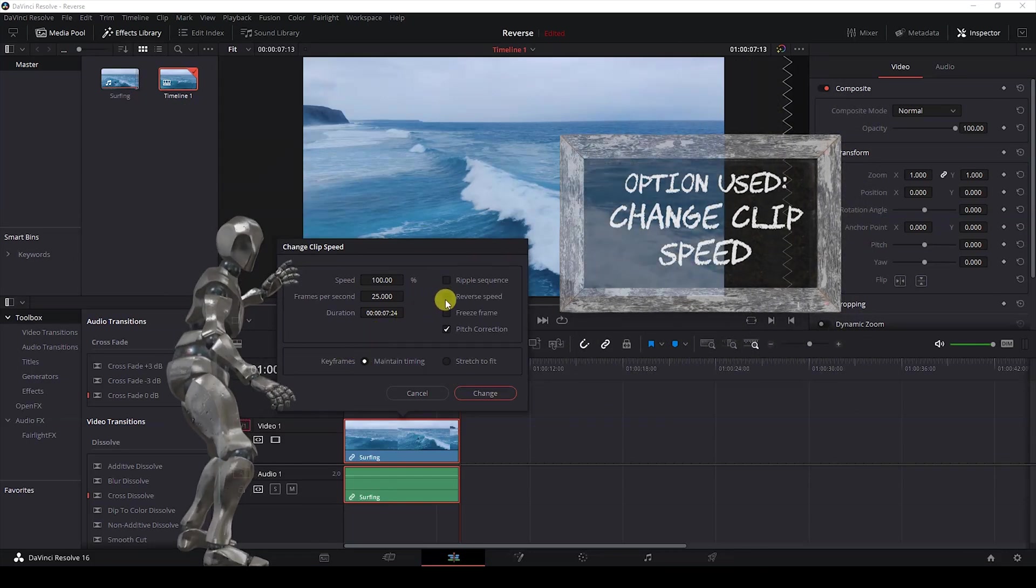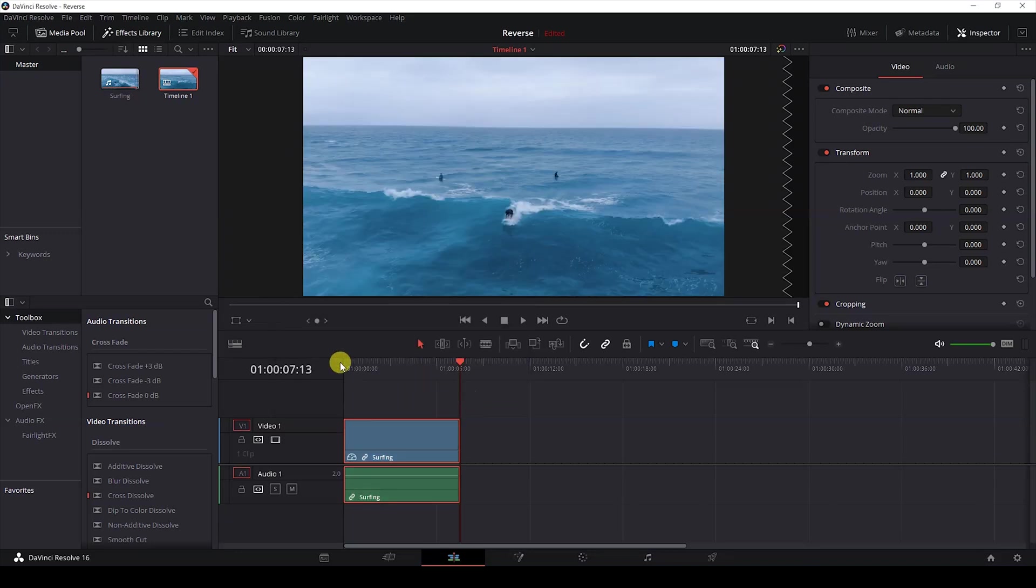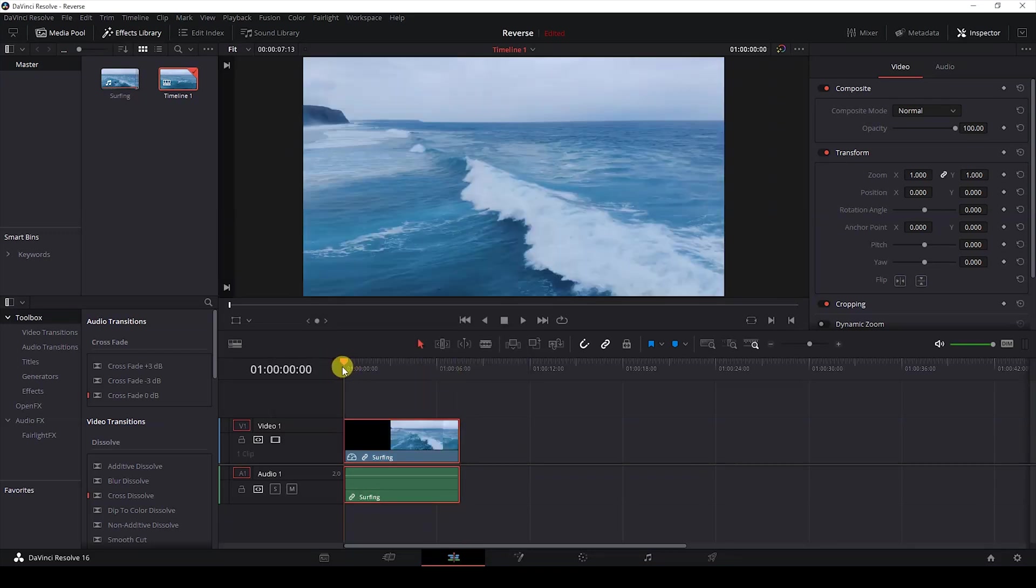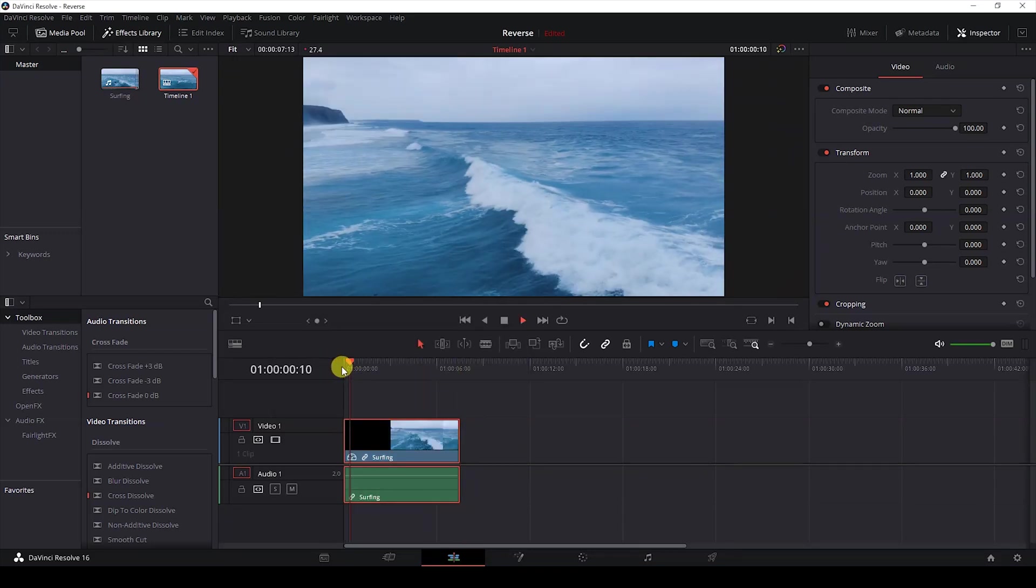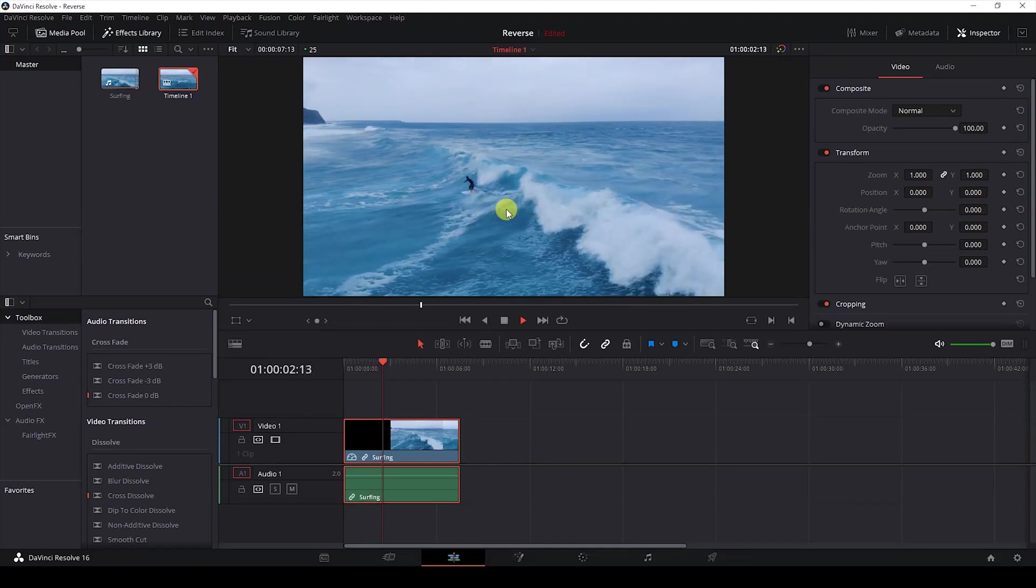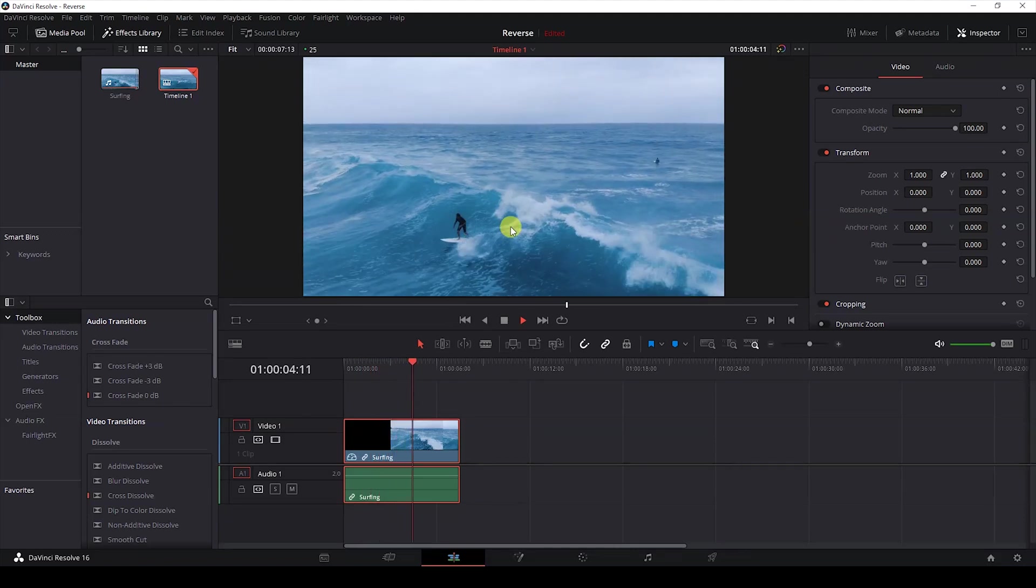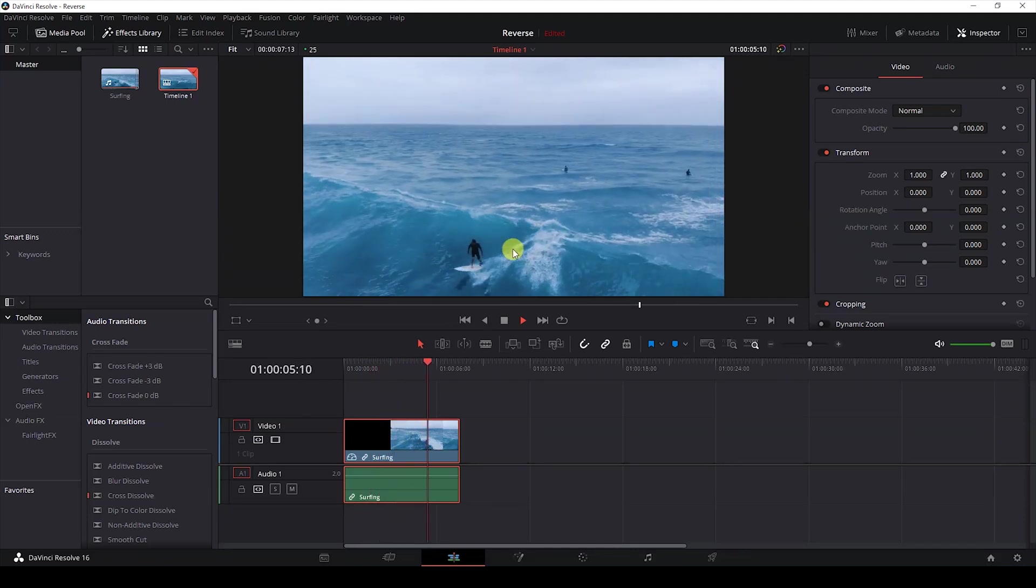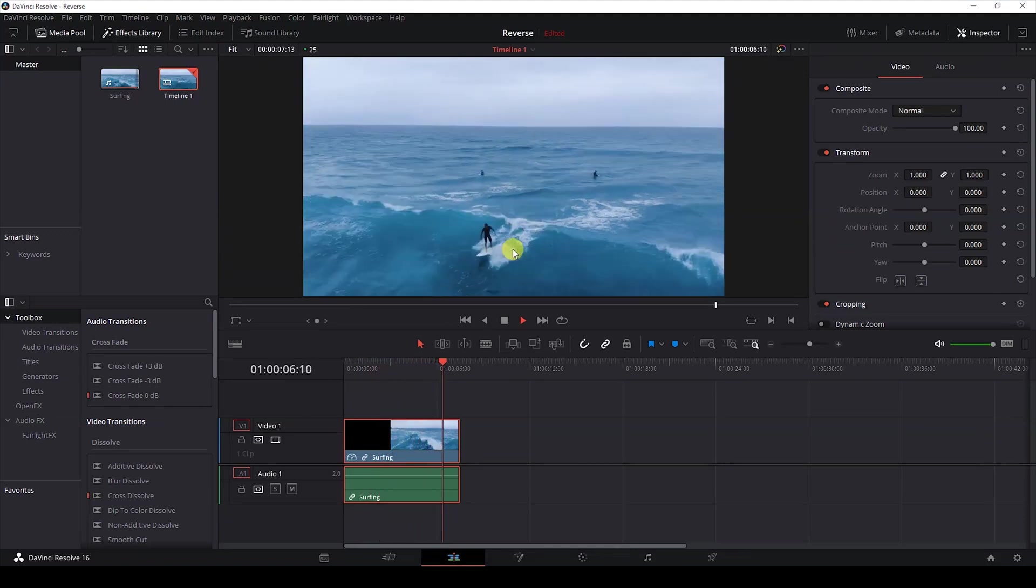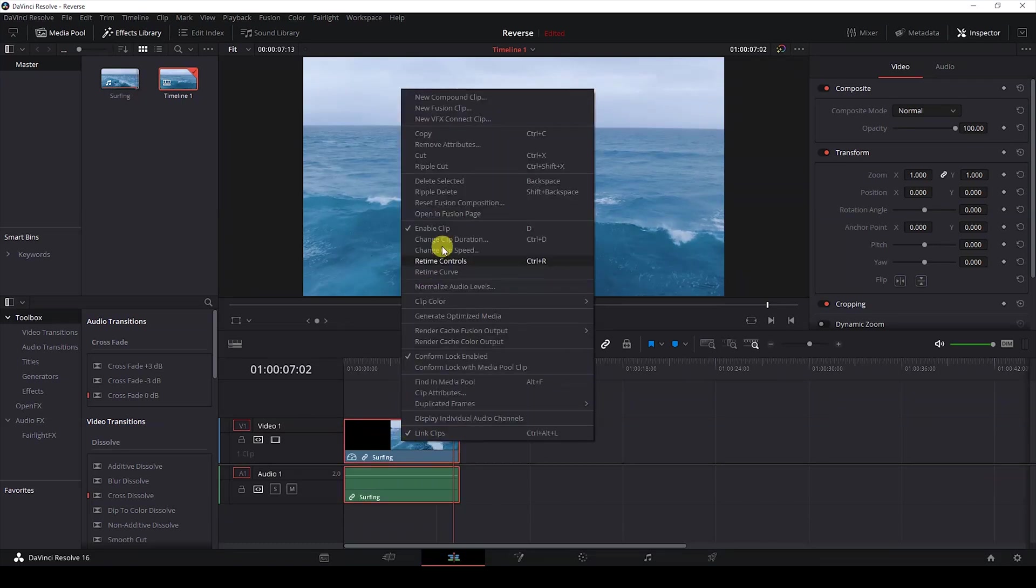and simply check reverse speed and hit change. So if I start playing the video, you can notice that the video is reversed. Okay, so another thing that you can do is you can simply go